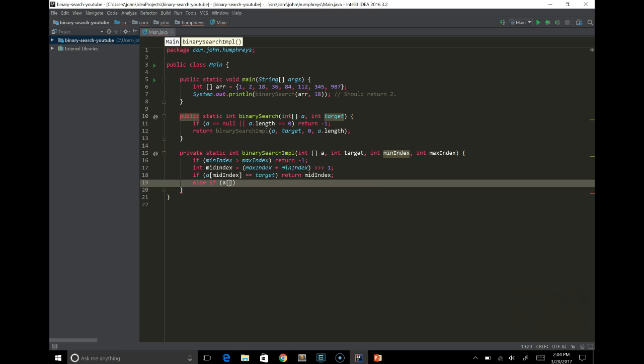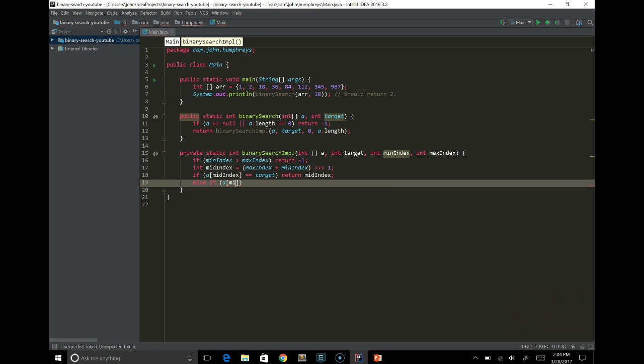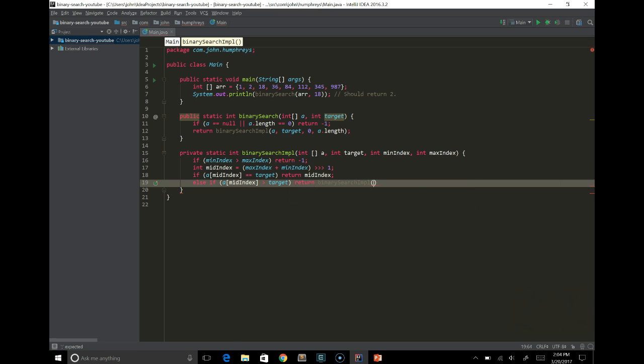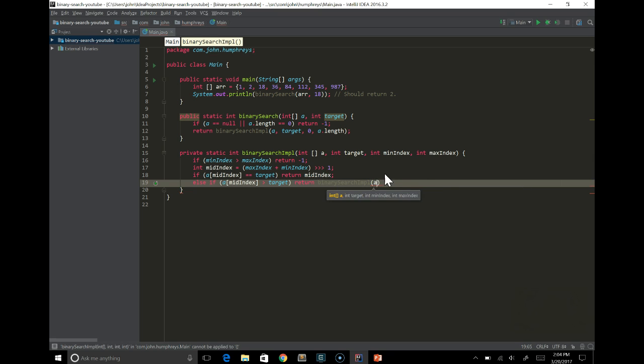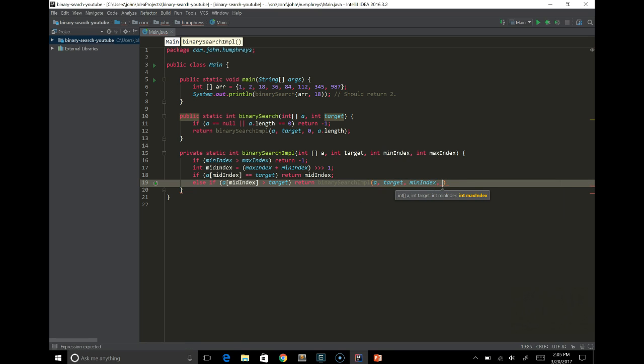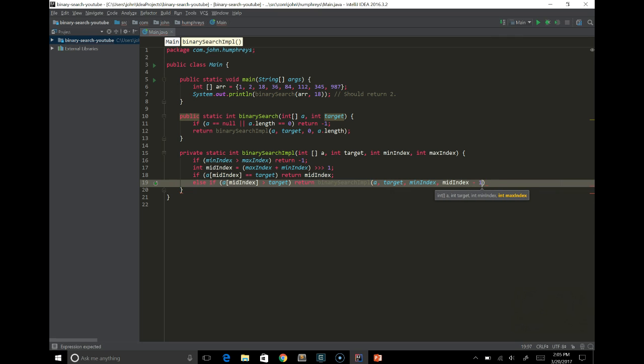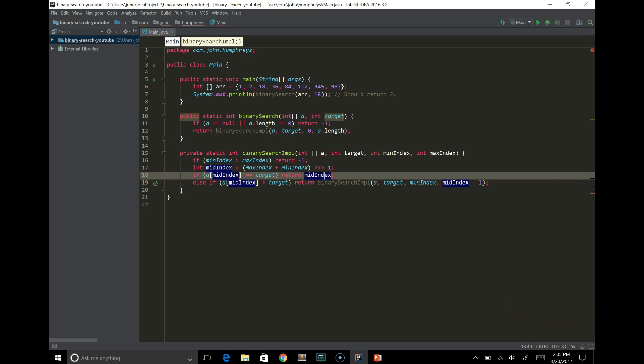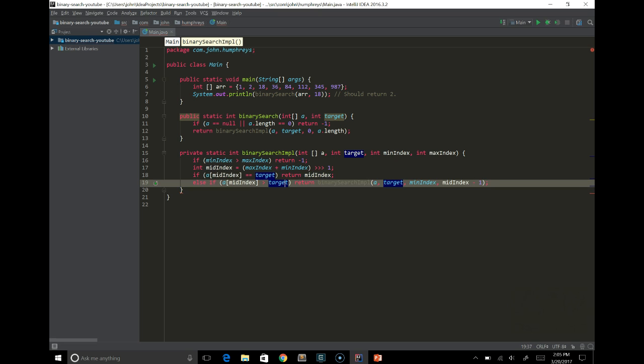Else if a mid index is greater than the target, then that means the target is in the lower half of the array. So it's between min index and mid index. So in that case we want to recurse and do another binary search. So return binary search impl. This is our recursive part. We'll do the array again. The target element again. We're going to keep the same min index. And this time we're going to go up to the mid index. And we already know that the mid index is not the correct element. We just actually checked that. If it was, then this first if statement would have won. So we could actually go one less than the middle index to make it a little better.